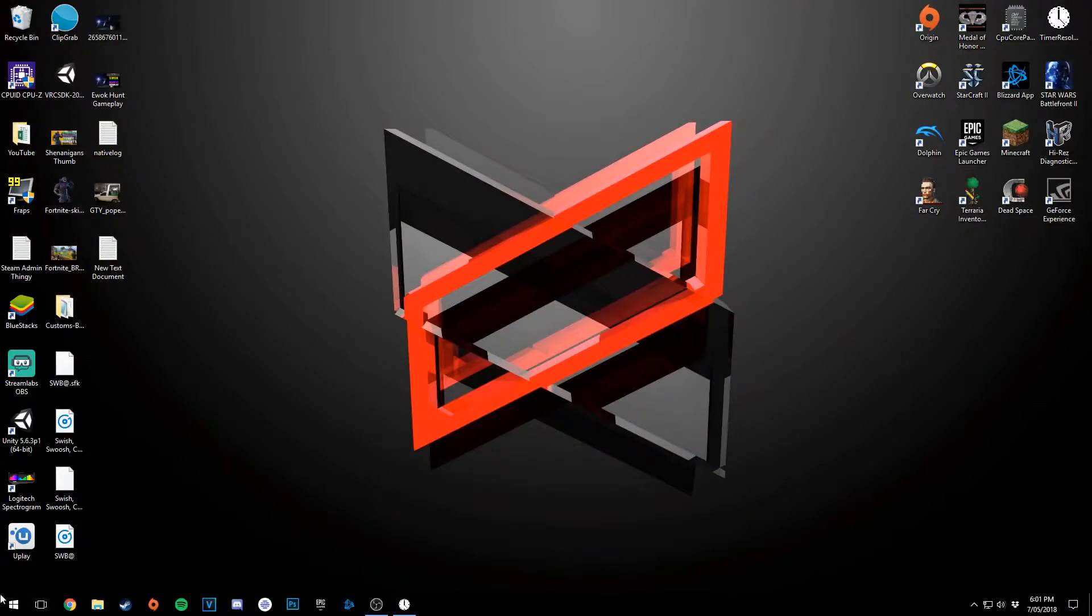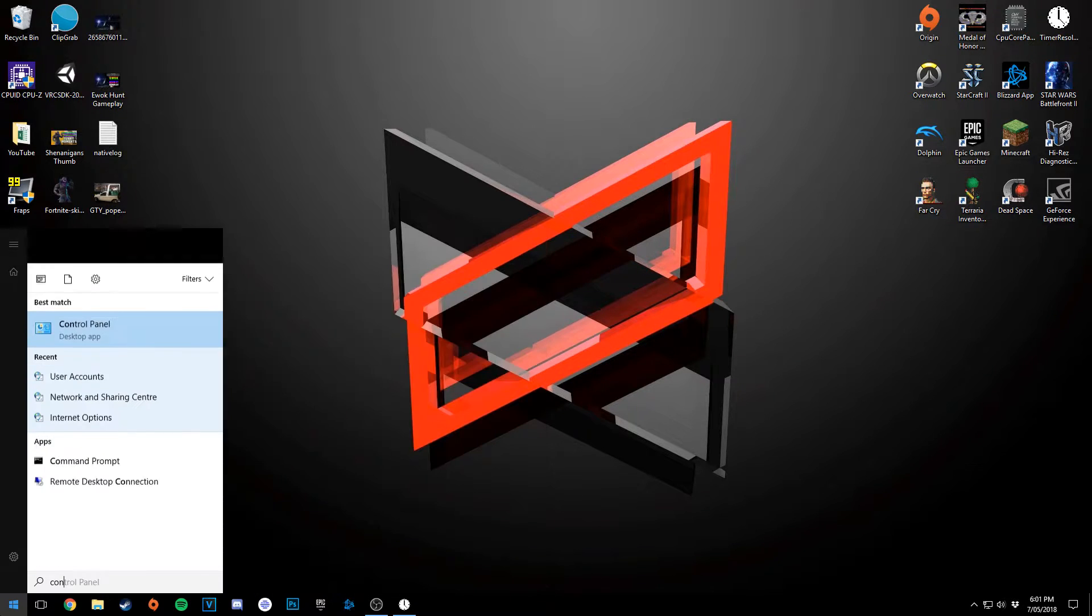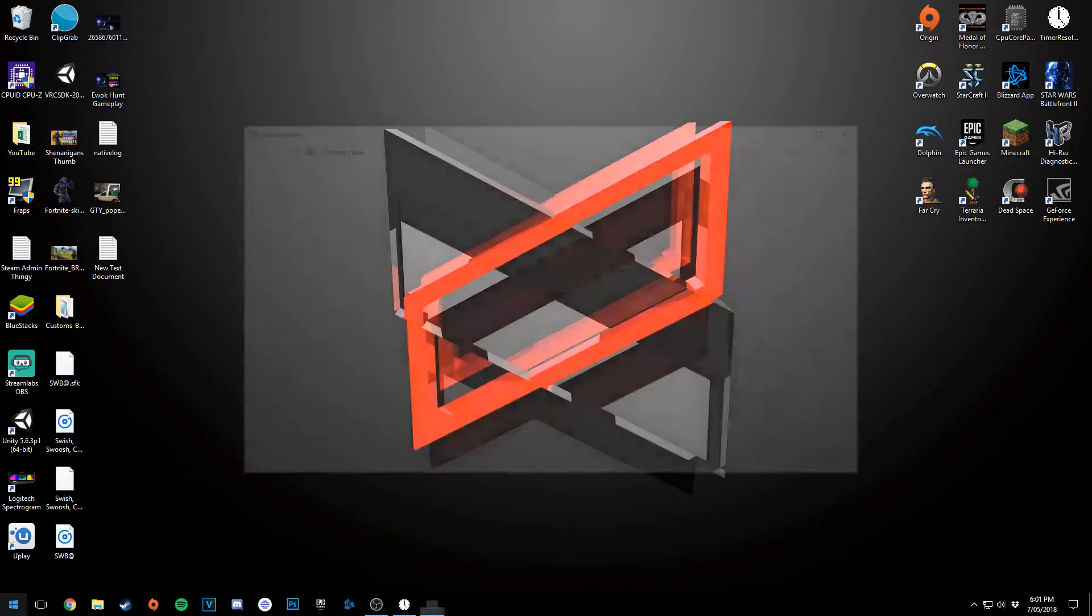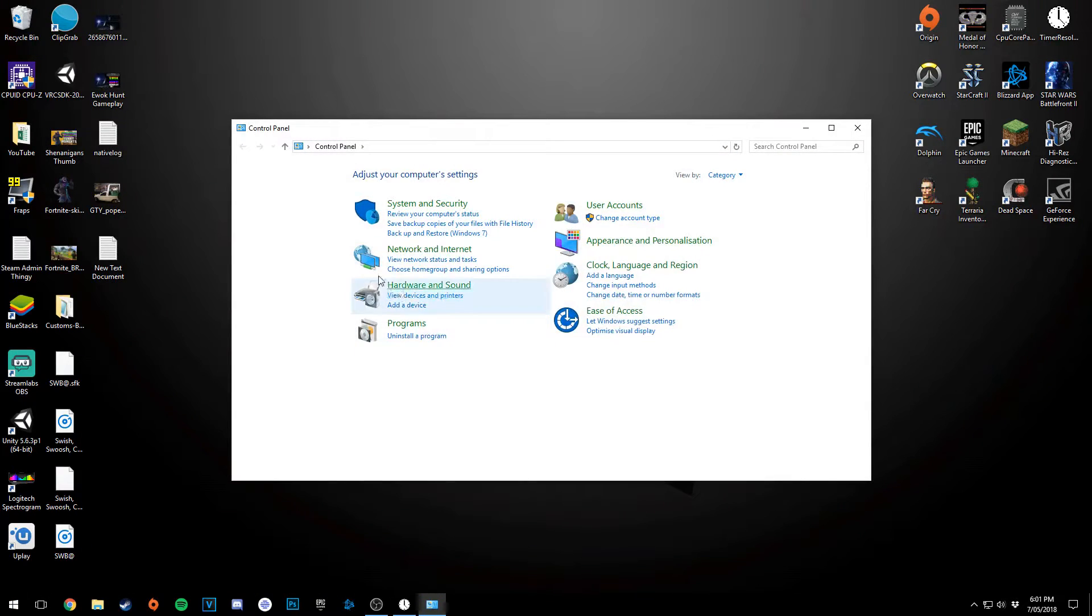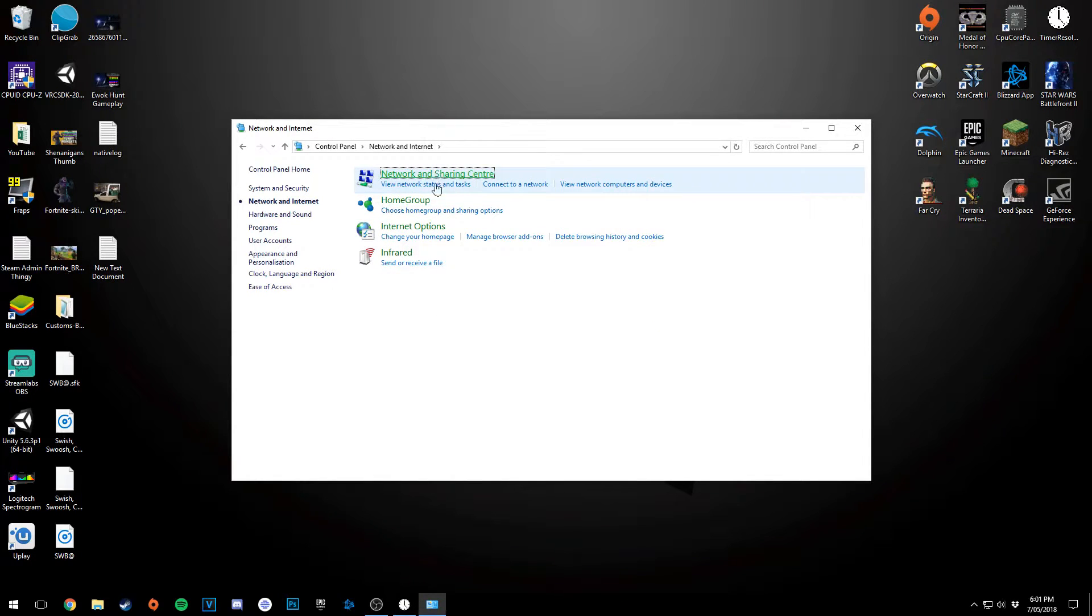So the first thing that you want to do is you want to go down to your Windows logo, searching, and go Control Panel. Type it in and then once you get to here, you're going to click Network and Internet, then Network and Sharing Center.